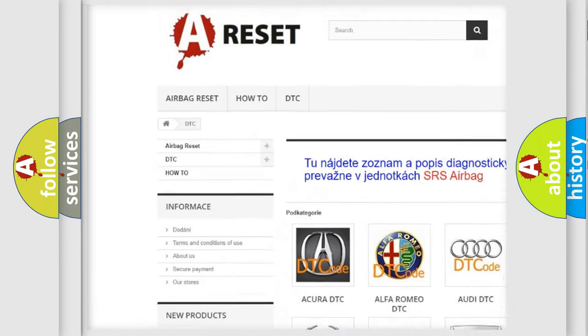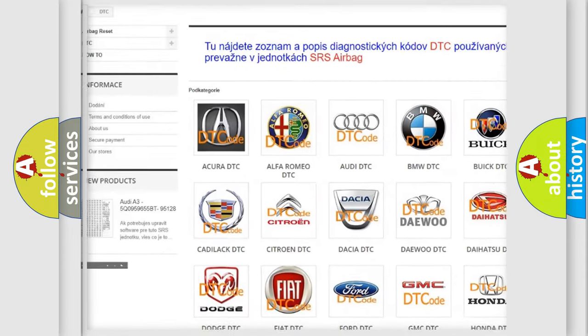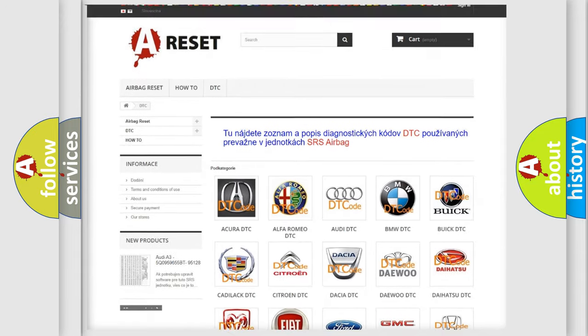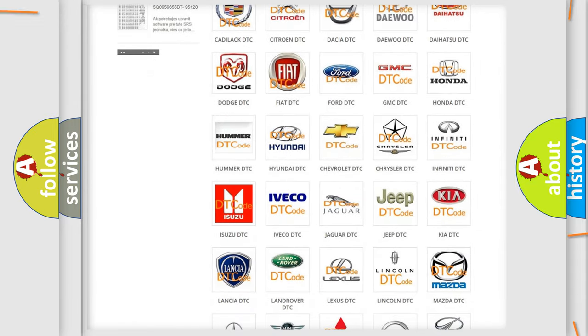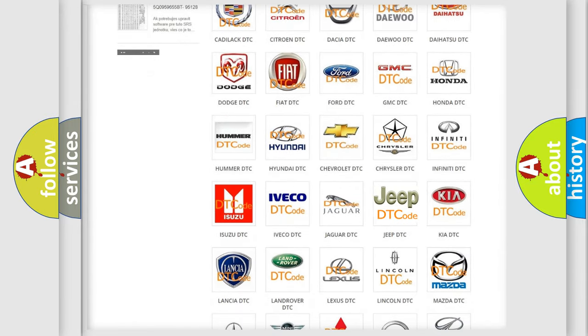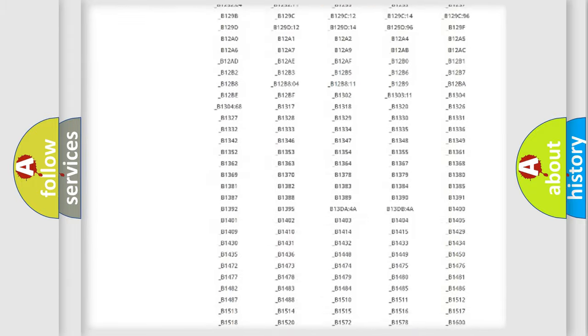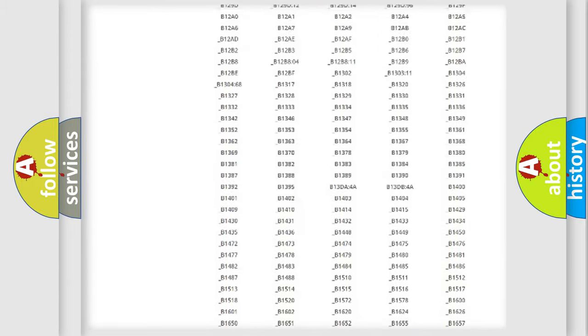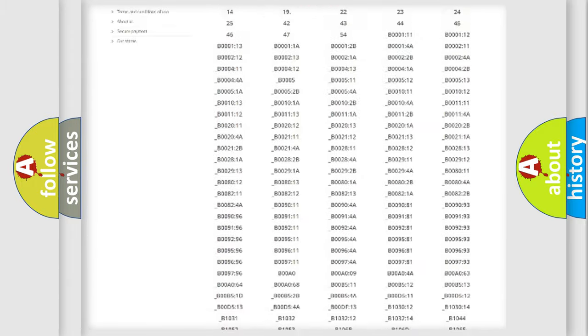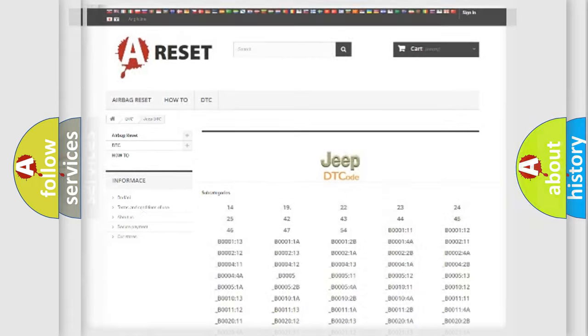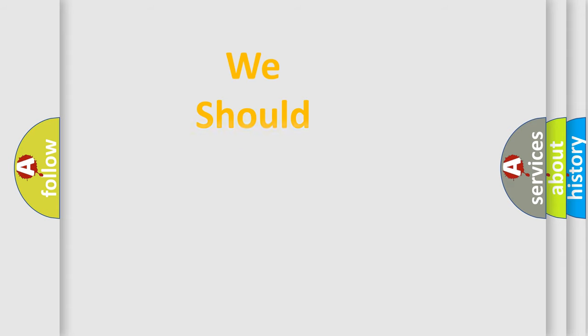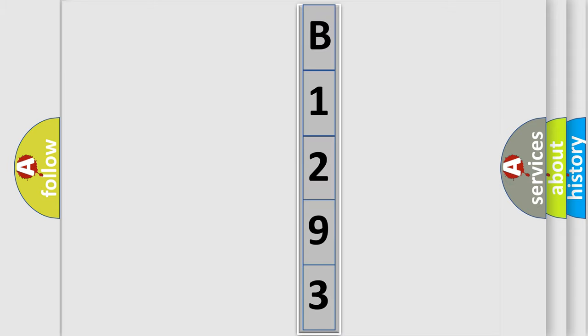Our website airbagreset.sk produces useful videos for you. You don't have to study the OBD2 protocol to know how to troubleshoot any car breakdown. You will find all the diagnostic codes for Jeep vehicles and many other useful things. The following demonstration will help you understand the world of software for car control units.